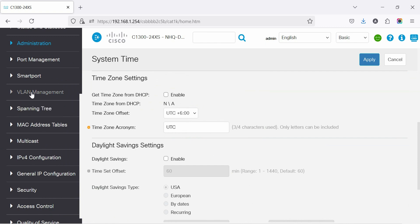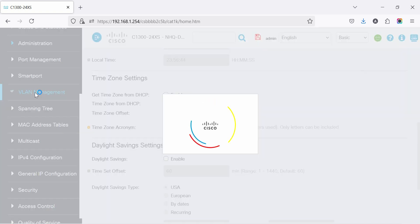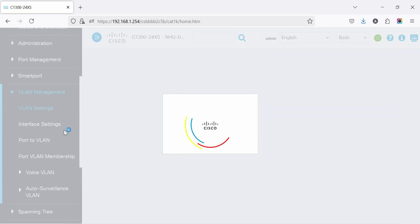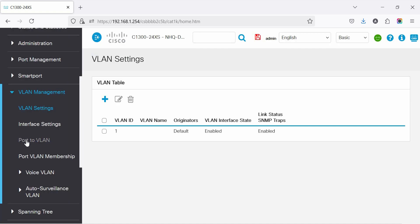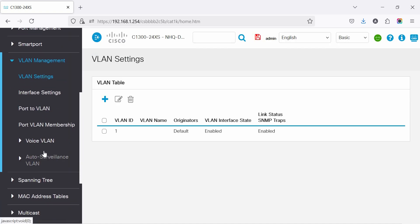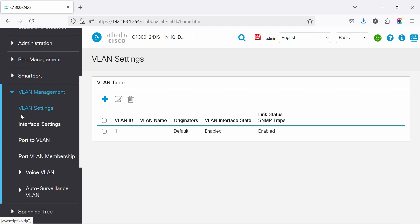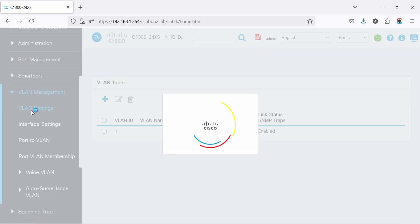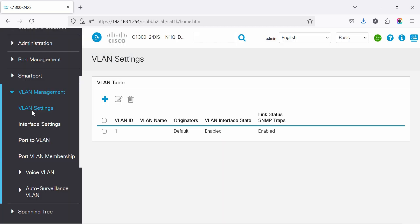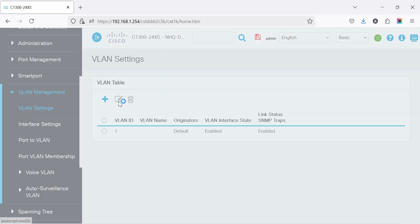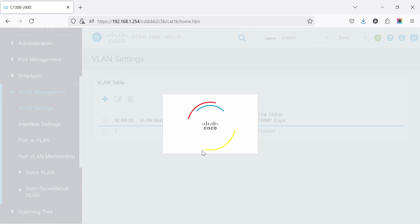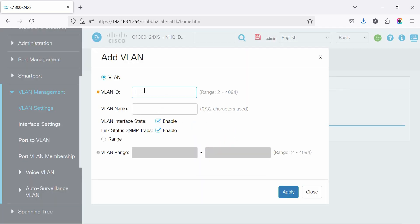Now go to VLAN management to create and manage VLANs. Then go to VLAN settings and click the plus icon to create a VLAN with a name. Set the VLAN ID and name.